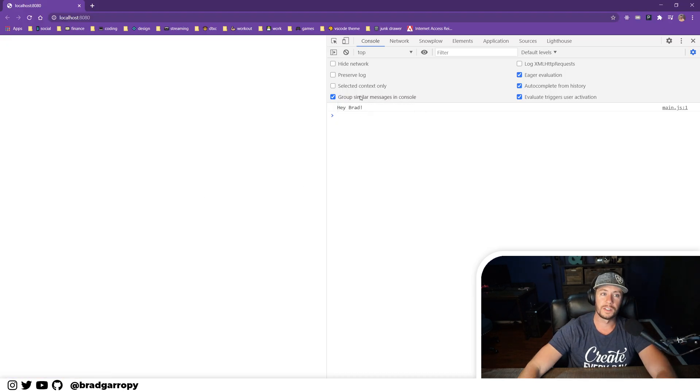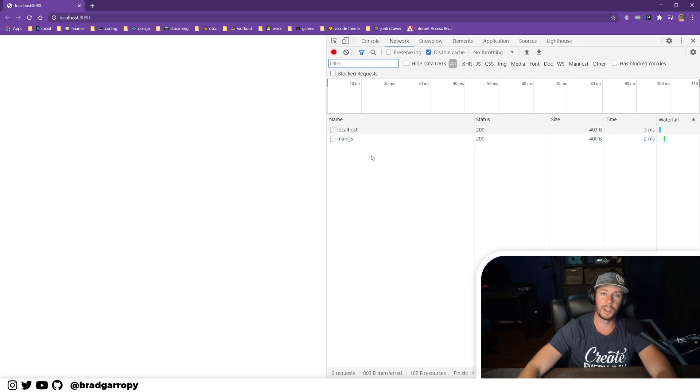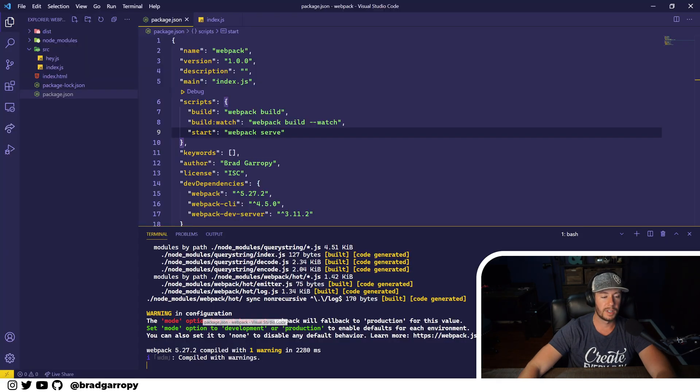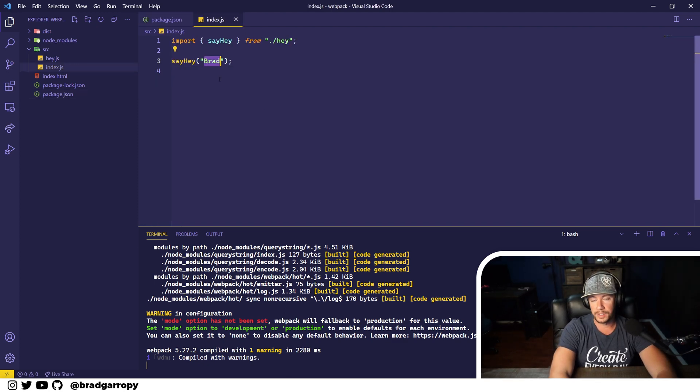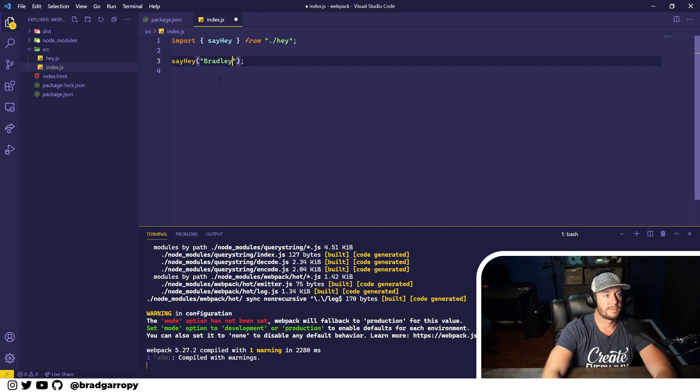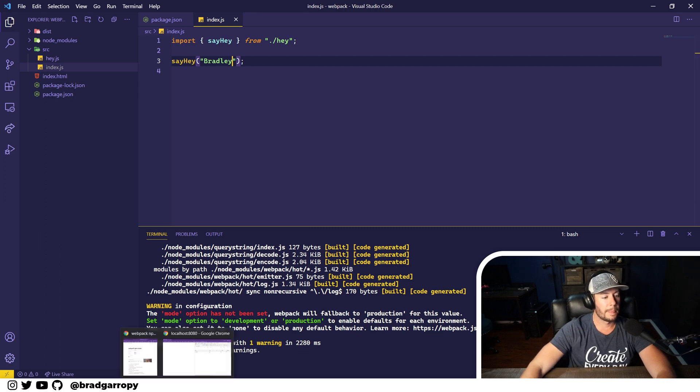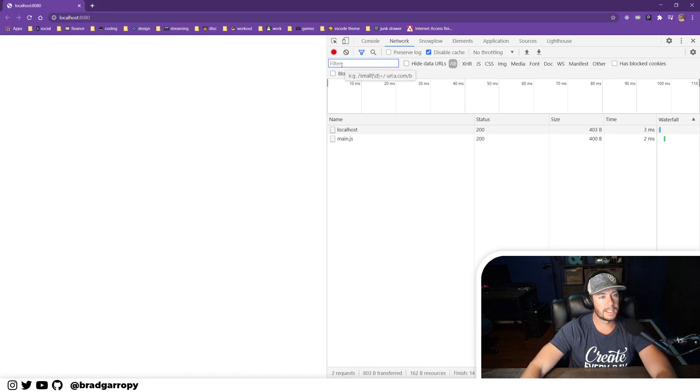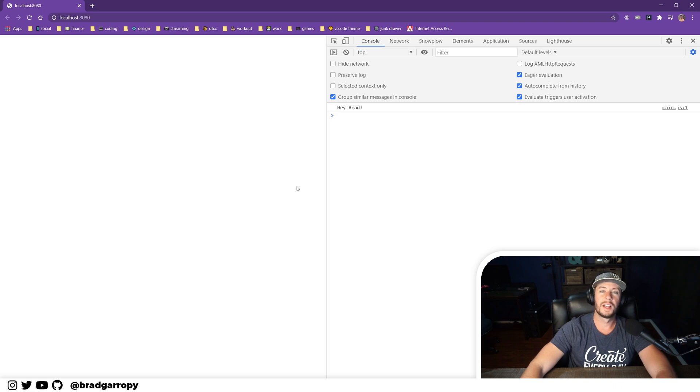And there it is. It's logging out to the console and in the network tab it's only making one request to main.js. Now you might think if I modify this, this will rebuild and regenerate. So say, hey, let's change this to Brad Lee. And that's not actually the case. If I go and refresh this here, this isn't actually the case.